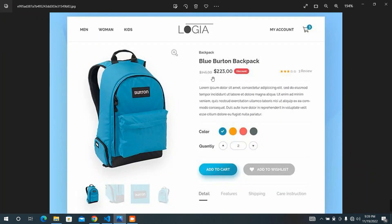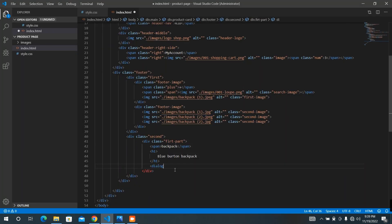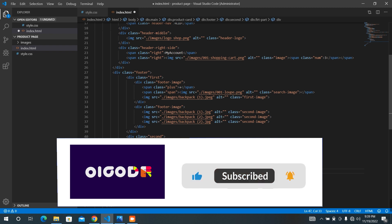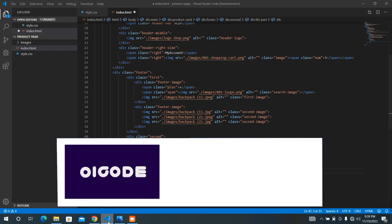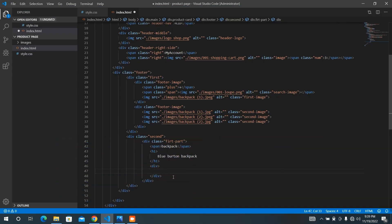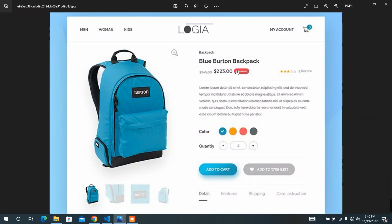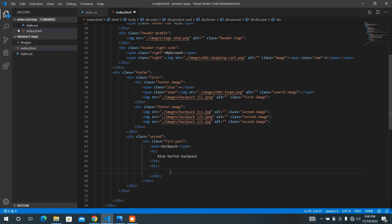I'm going to add the next part, which is going to be the price and the reviews. It will be a div that has the prices, a discount button, and reviews. It will be three spans in here, and three spans in here. I'm not going to add the stars because I don't have them — I will add them in the next videos.